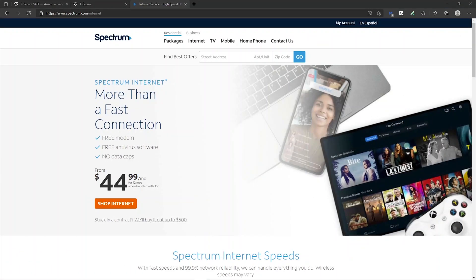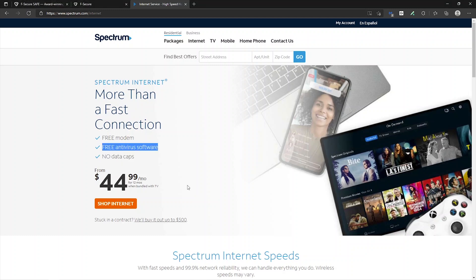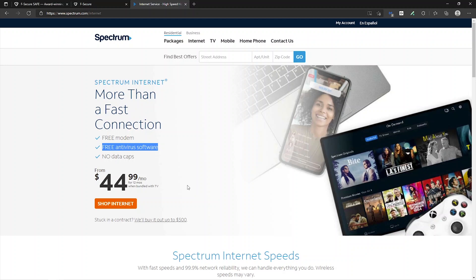As a Spectrum customer, one of the things that is included in your plan is free antivirus software, and a lot of folks seem to have missed this part. So let's take a look at which antivirus is included.